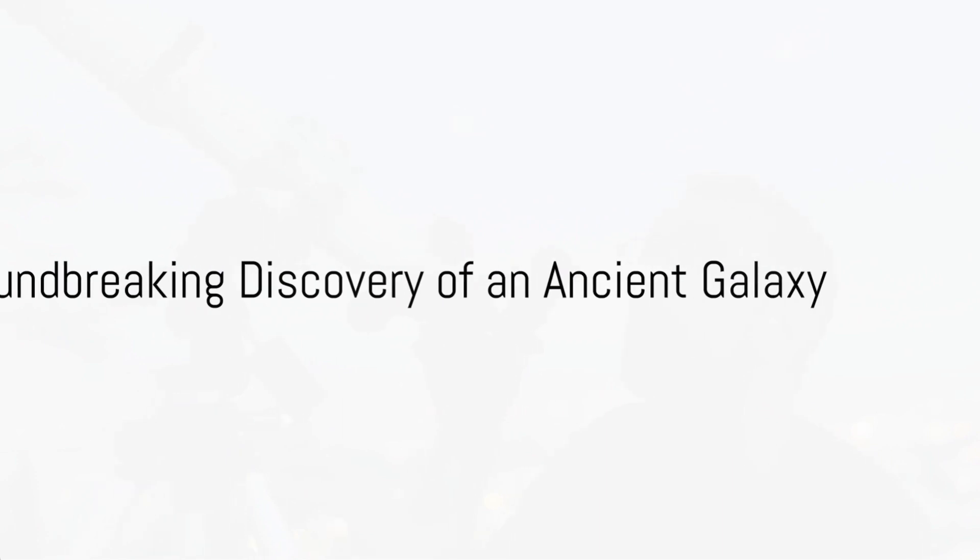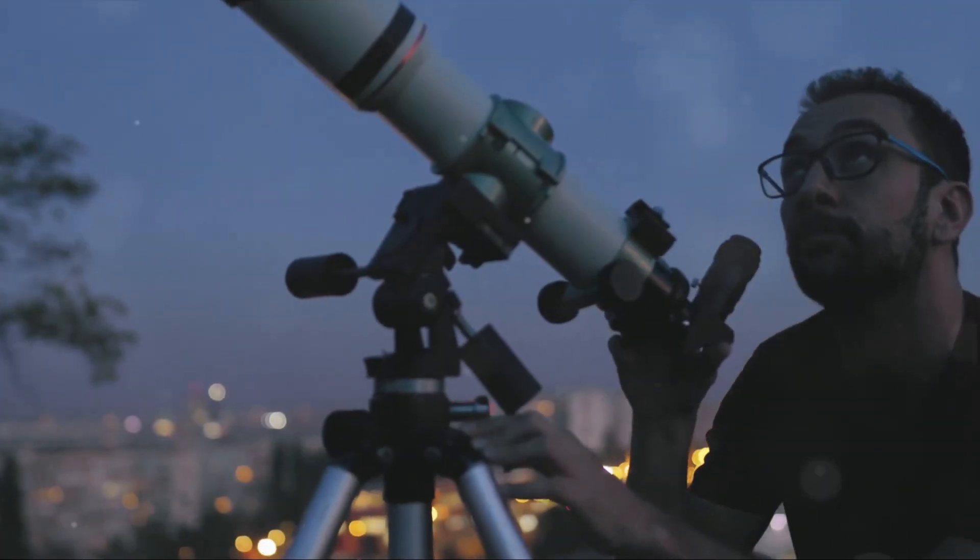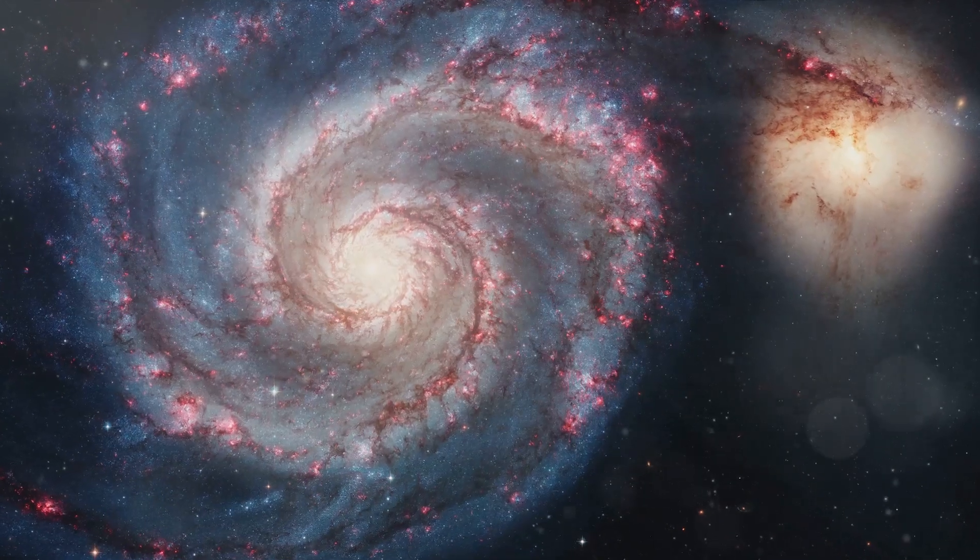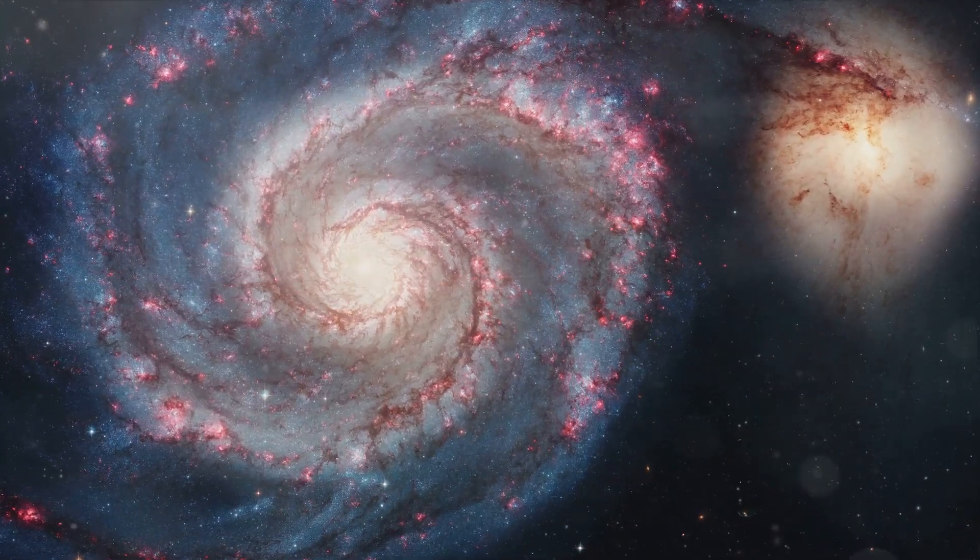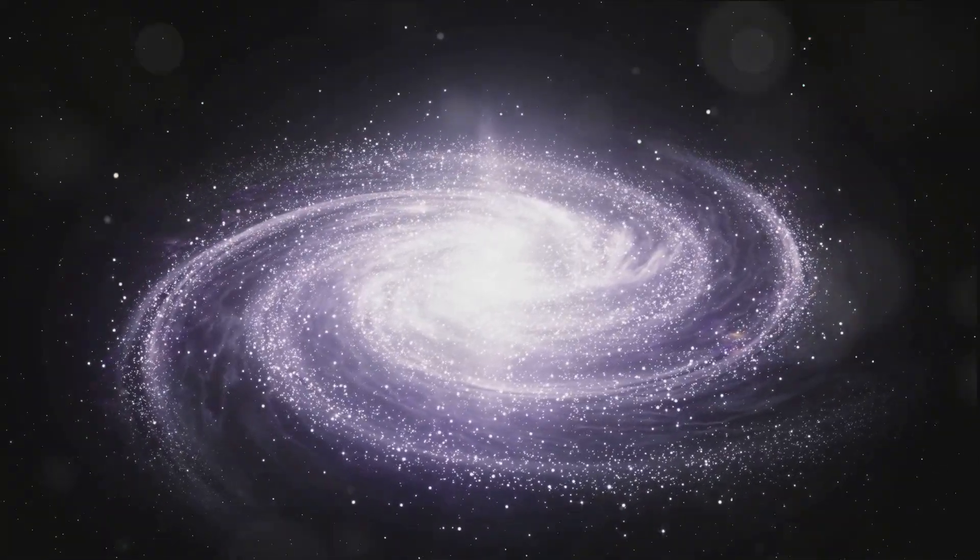Recently, the Webb Telescope made a groundbreaking discovery that has left scientists both astounded and puzzled. It spotted the most distant example of a galaxy that resembles our own Milky Way.